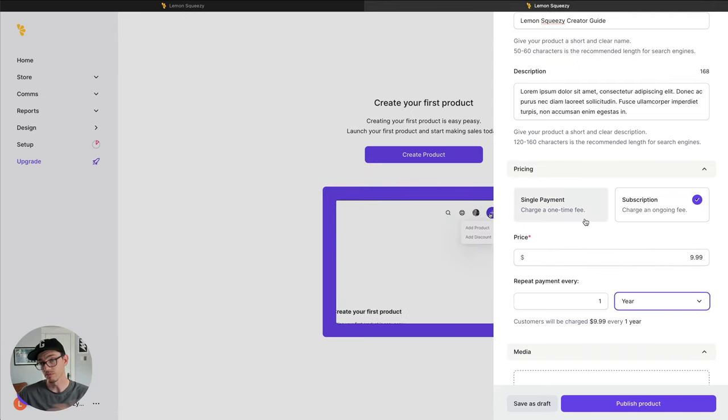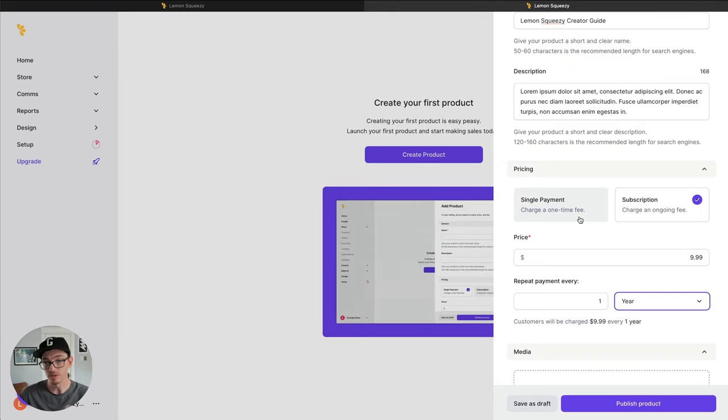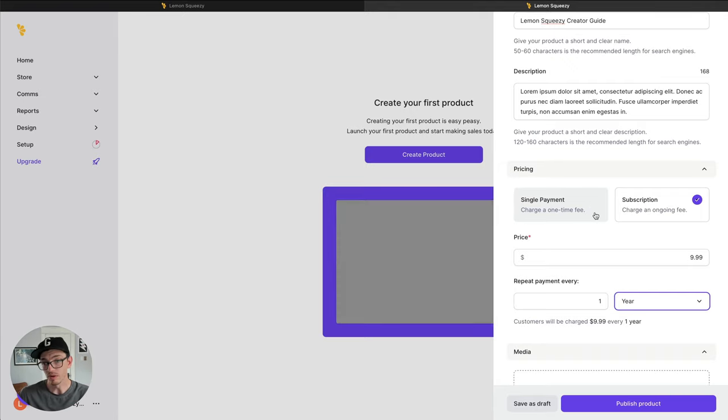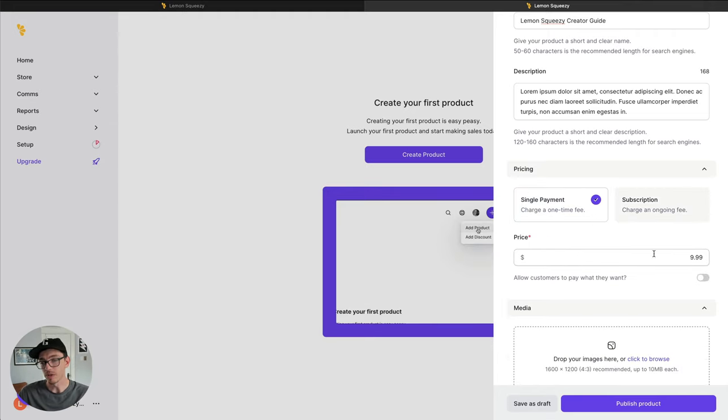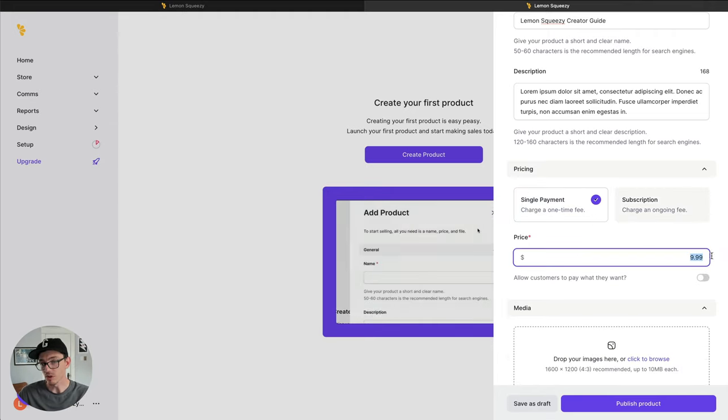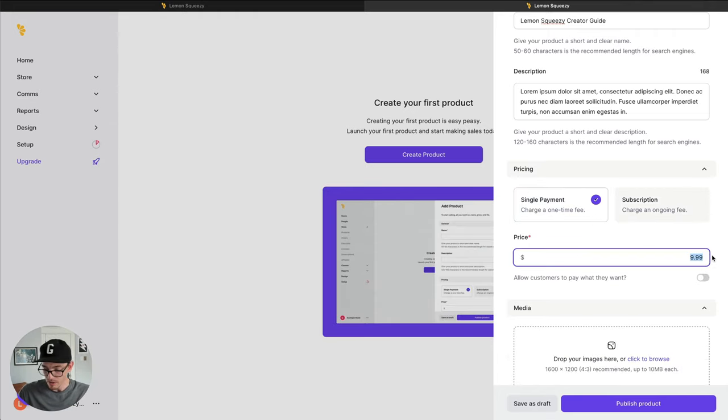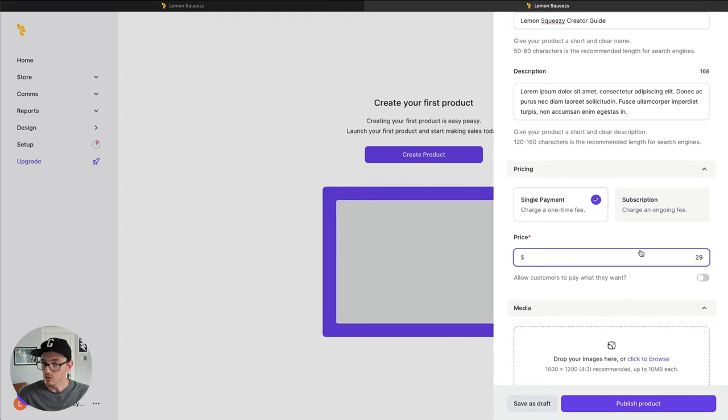Software is a great place for doing subscriptions or memberships, also a great place. But since this is an ebook, it's typically a one-time fee. So we're going to just go with that. And I'm going to make my ebook $29.